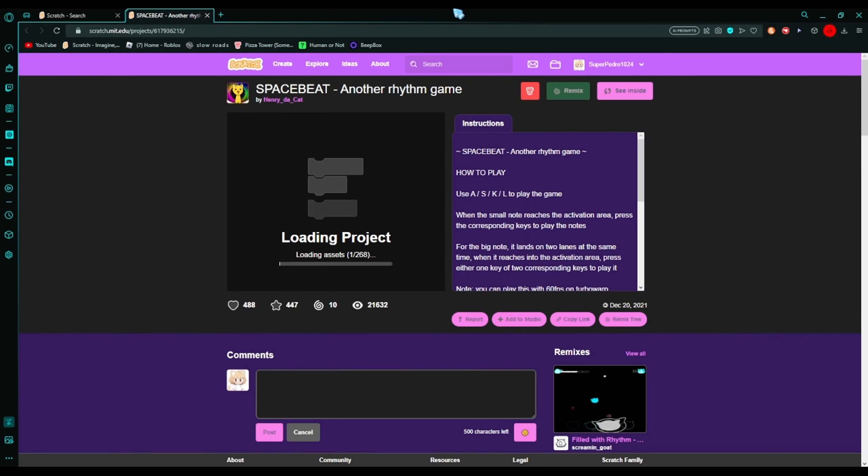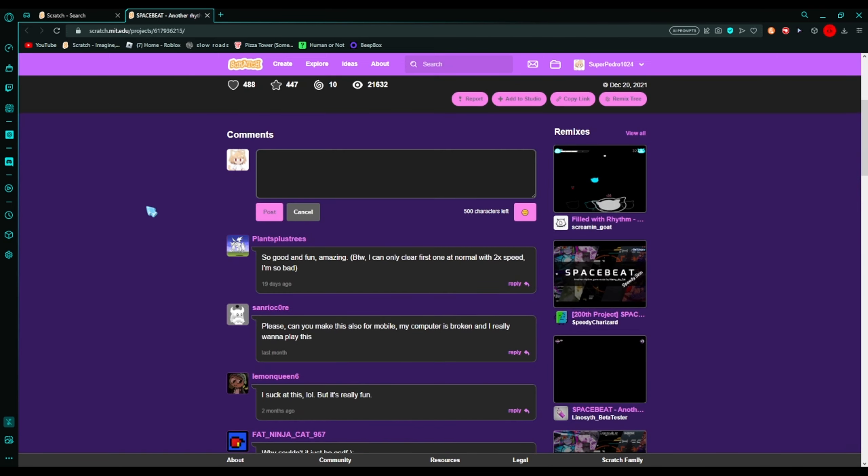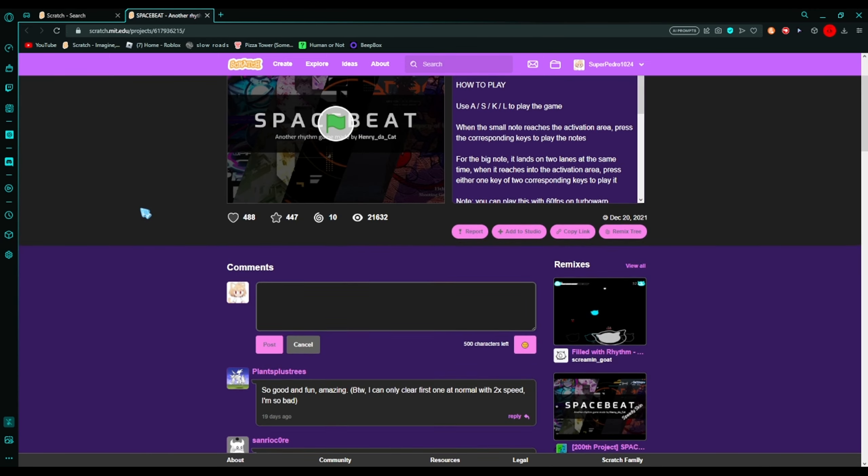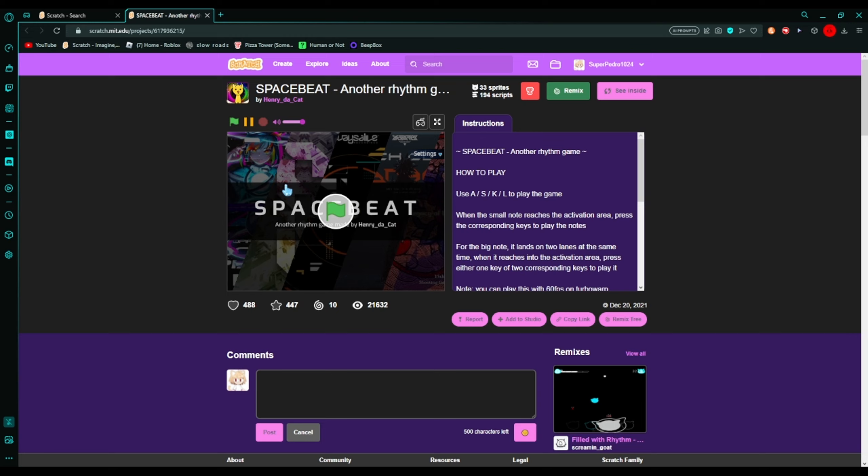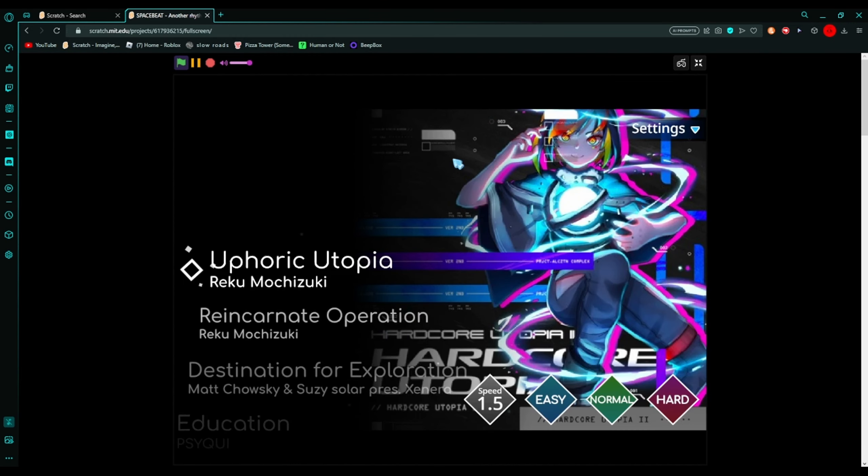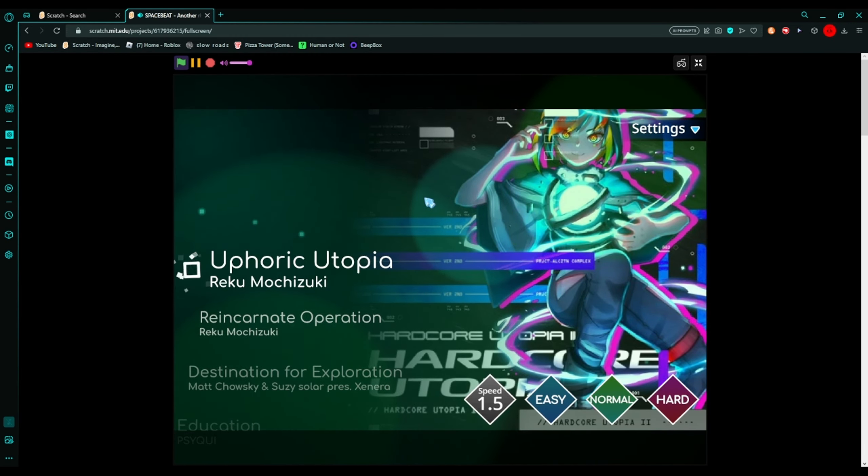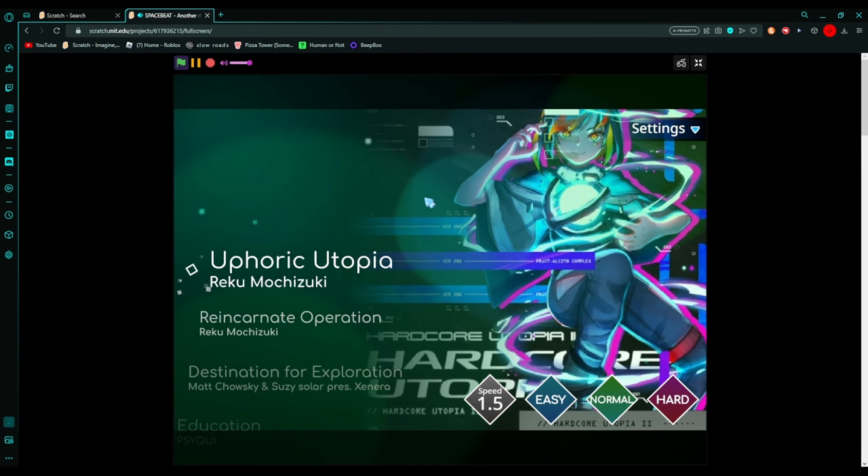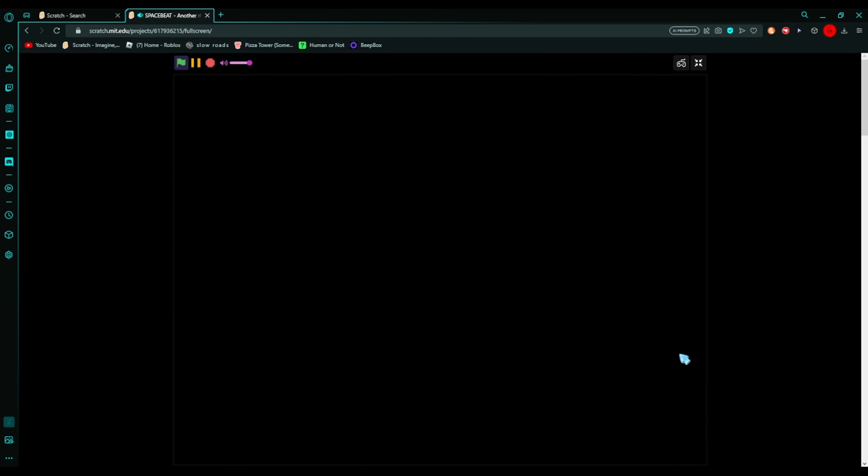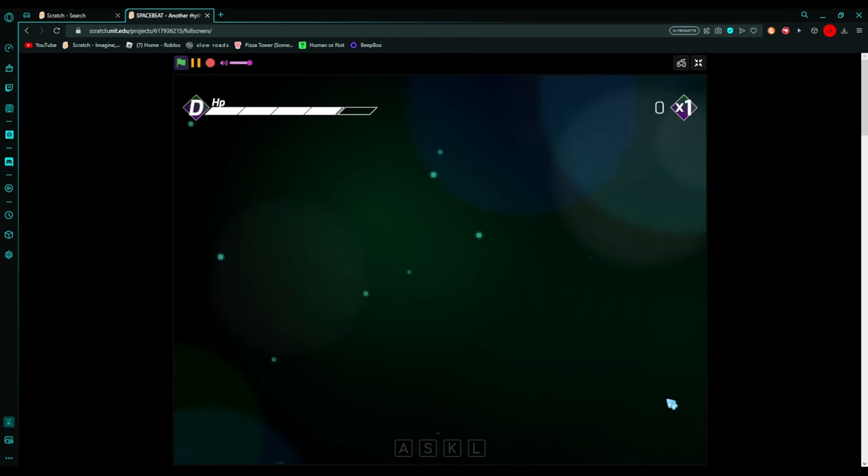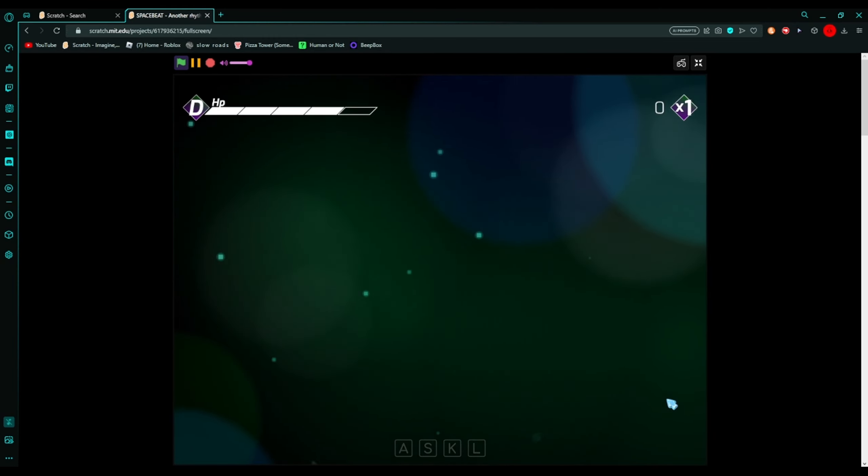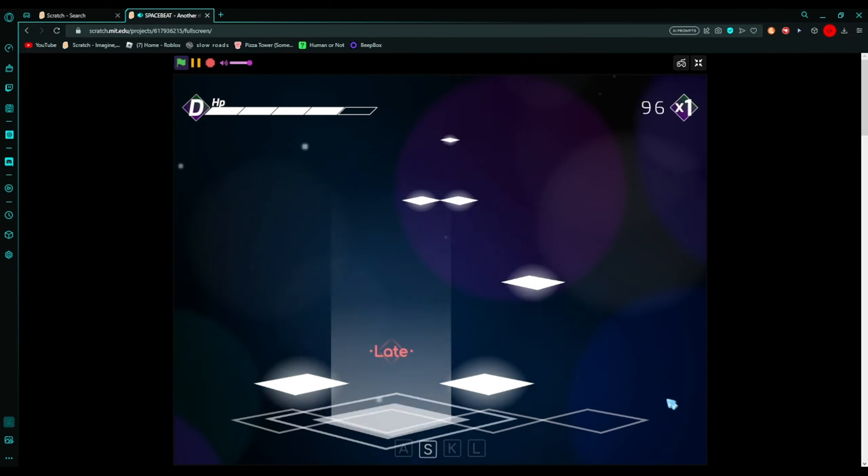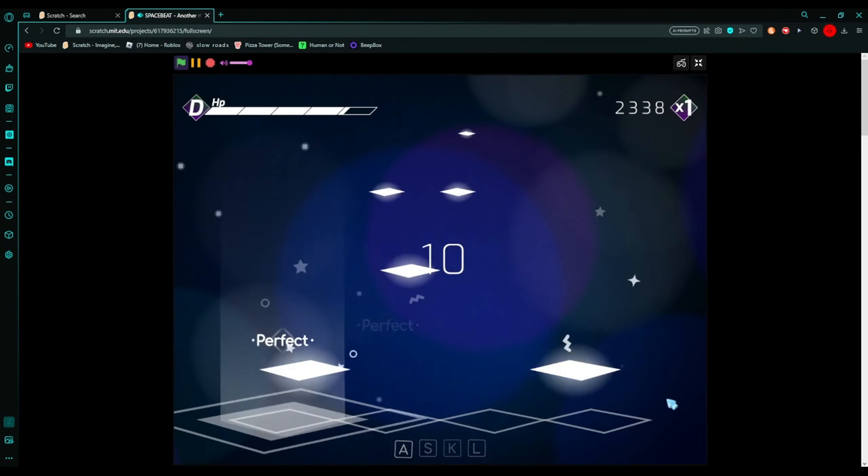Next we're gonna play Space Beat. I have played this game before and the game is really good, extremely good. So yeah, let's play hard I guess. There's SKL keys and there's some weird stuff you're gonna see.